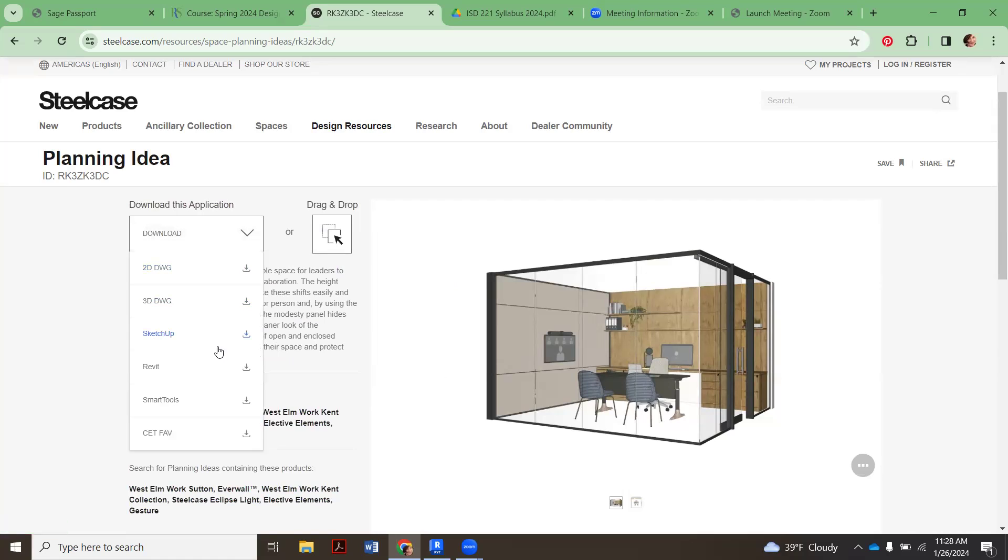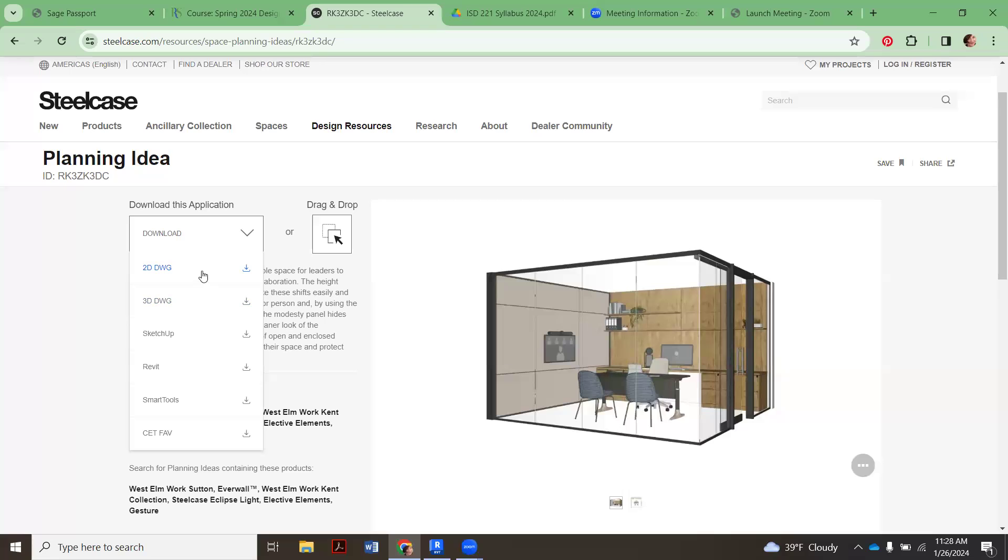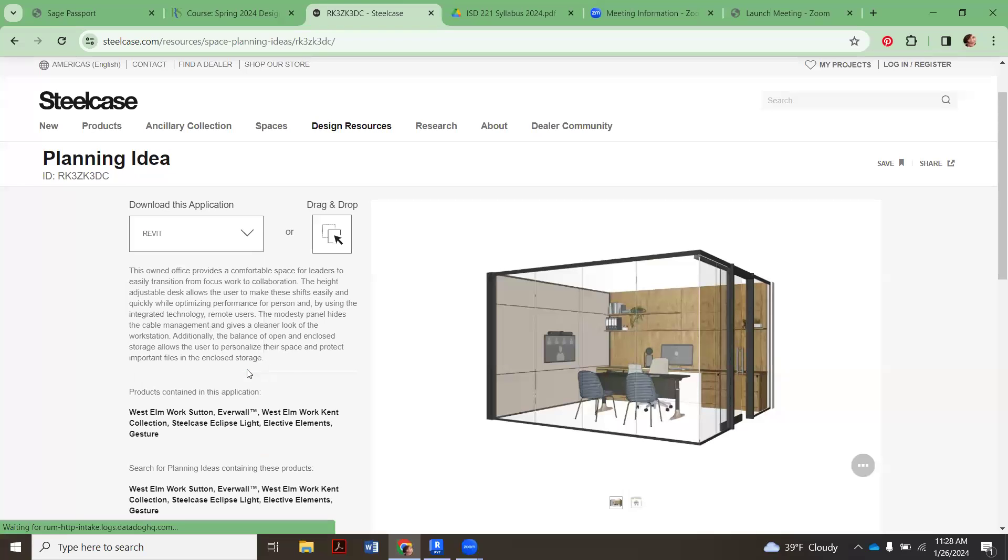It's going to give you options. Because again, Steelcase is really nice with this where we have 2D ones. We were doing houses last time, so we didn't need this. But for Anthony's class, you might be able to use this. There's 3D for CAD. These first two are CAD. Then there's SketchUp. Now there's Revit. We're going to click on the Revit one.